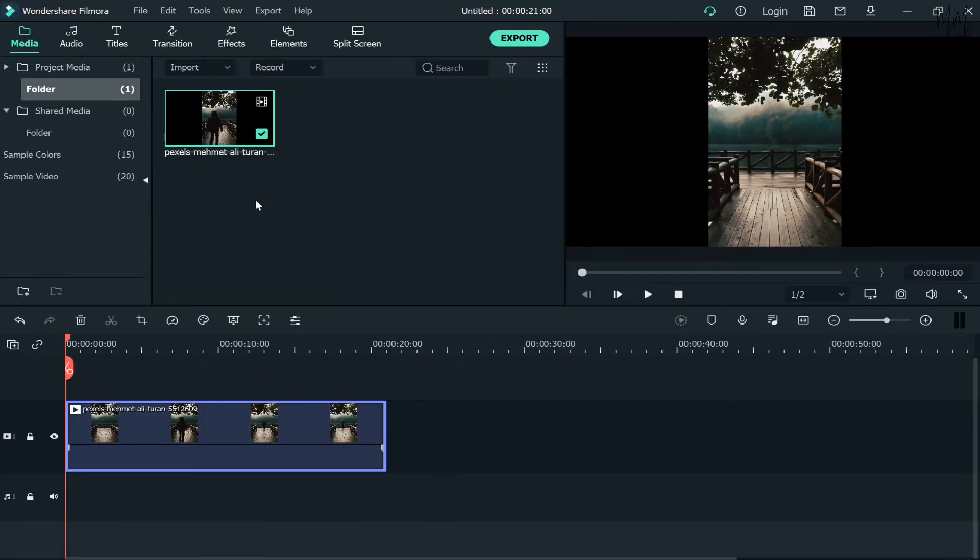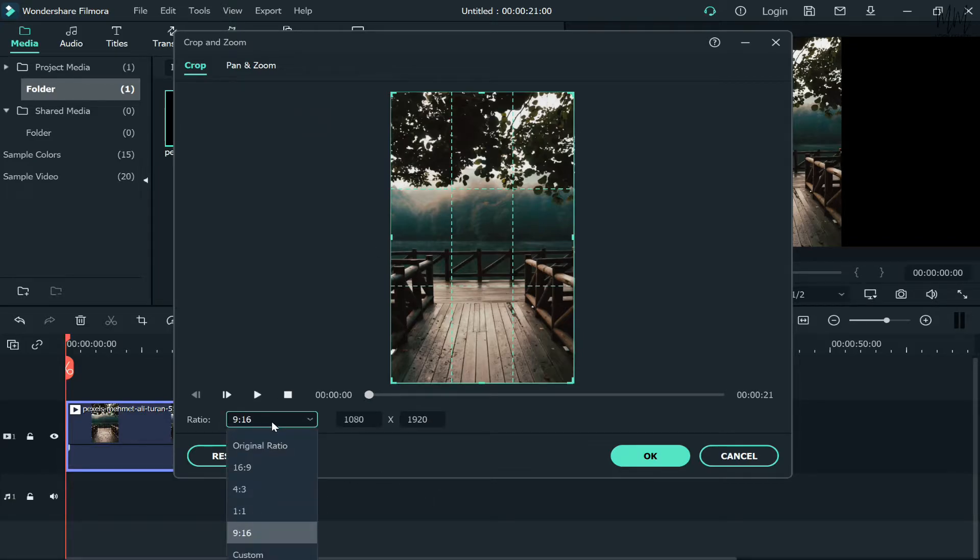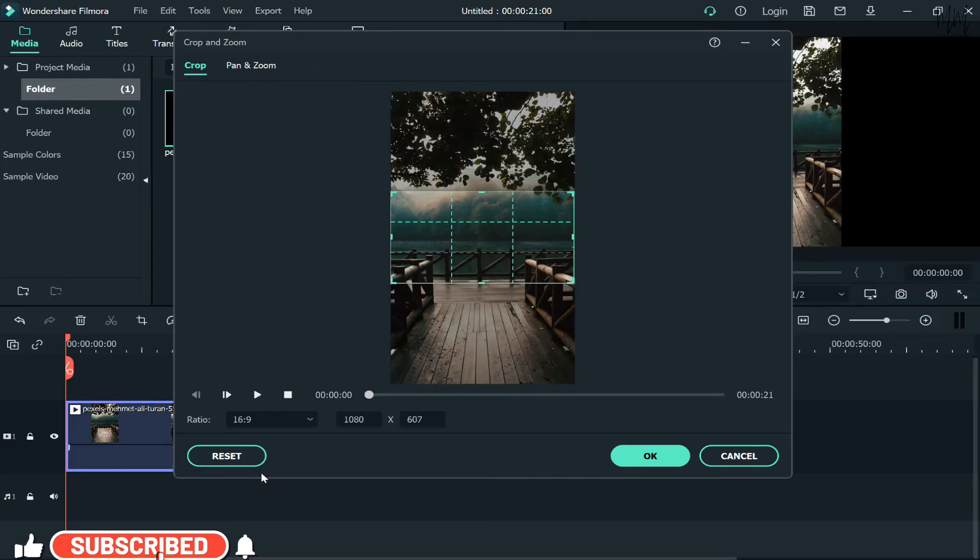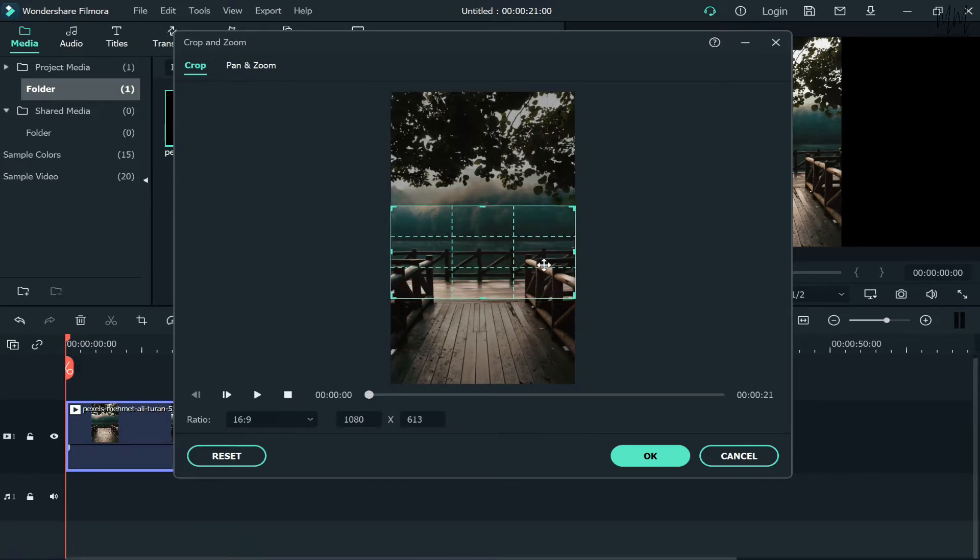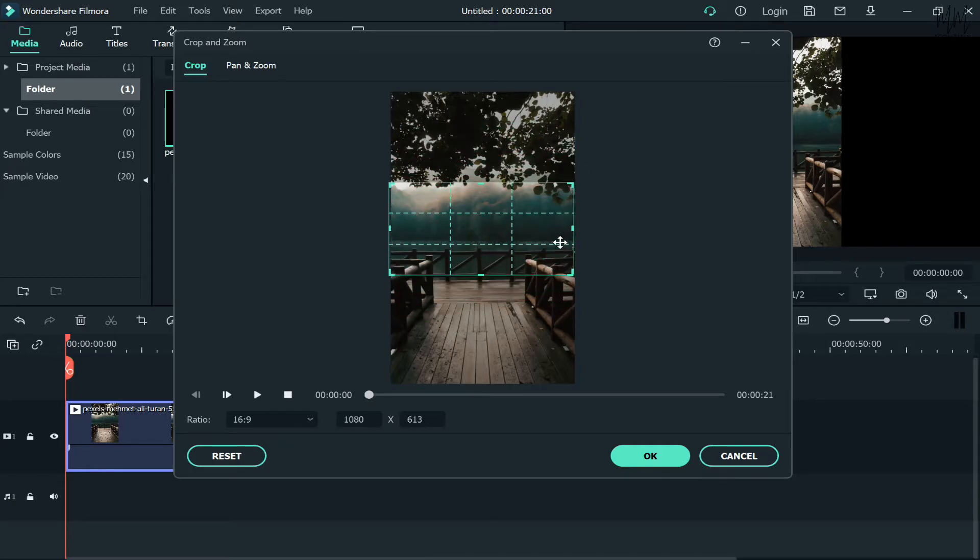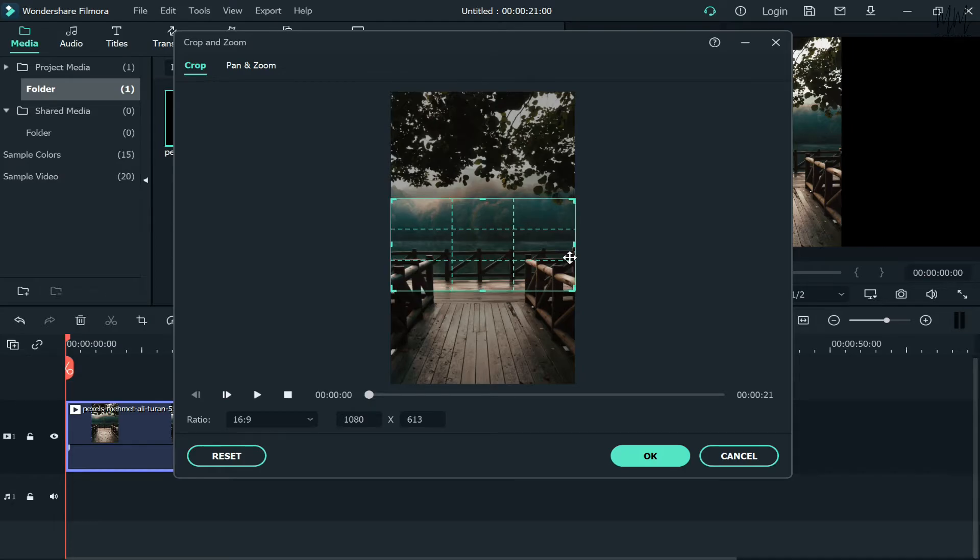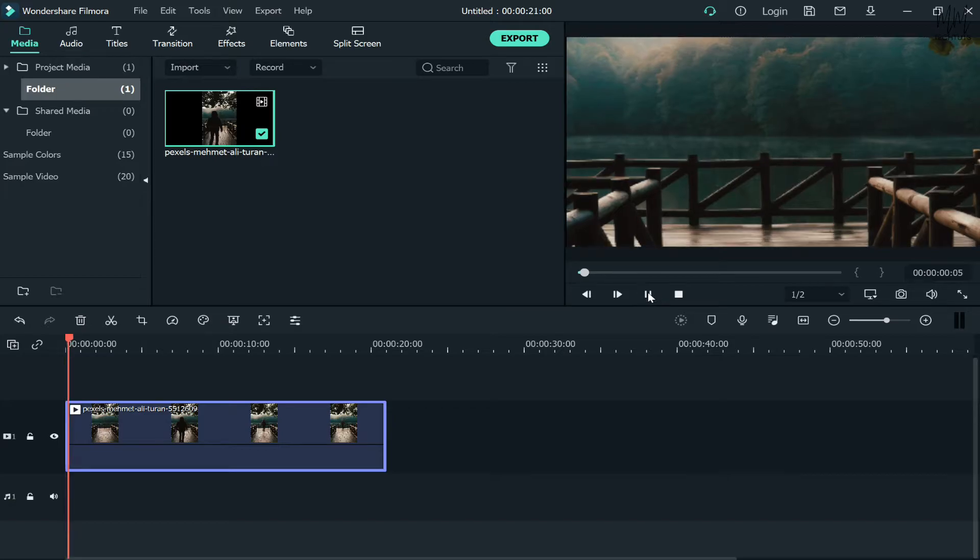Once you're in this menu, you'll see the ratio options which are predefined. Click on that and then change it to 16:9 ratio like this. The downside of this method is that it will remove two-thirds of the video and a lot of the content would be gone, but you can keep the part that you want in focus. Once you're happy with that, click OK and you'll see that the video is now in landscape mode.